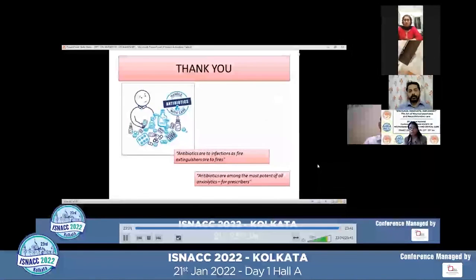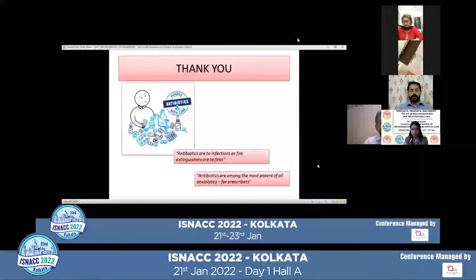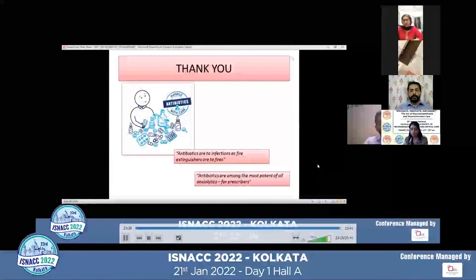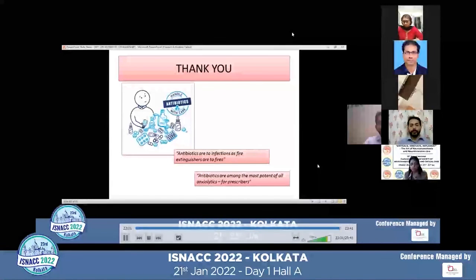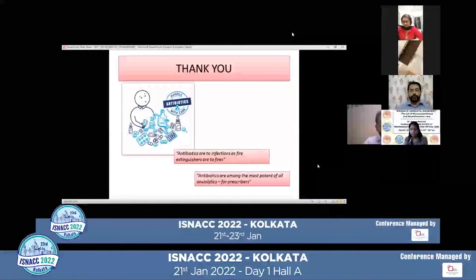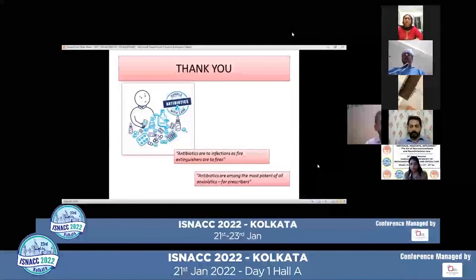Thank you. As a closing thought: 'Antibiotics are to infections as fire extinguishers are to fires.' Antibiotics are among the most potent tools in medicine — for best practice, they must be used wisely. Thank you once again for giving me this opportunity.